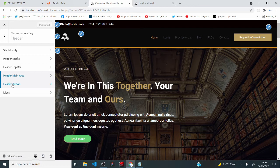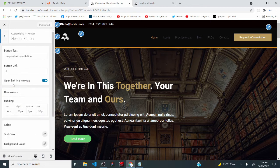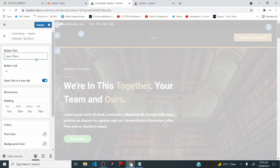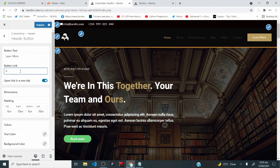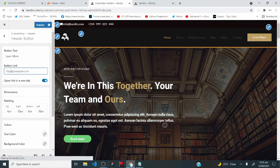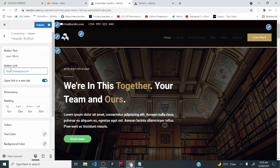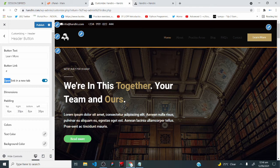The border bottom category controls the little line under the header main area. I'll increase the size from 1 to 4 and select a yellow color for that line — it's now more evident. Click publish to save changes. Now let's look at the header button — that's this button in the header main area. I'll change the button text from 'request a consultation' to 'learn more.' Under the button link category, paste whatever link you want users to go to when they click learn more — if you don't have one, just put back the hash sign.